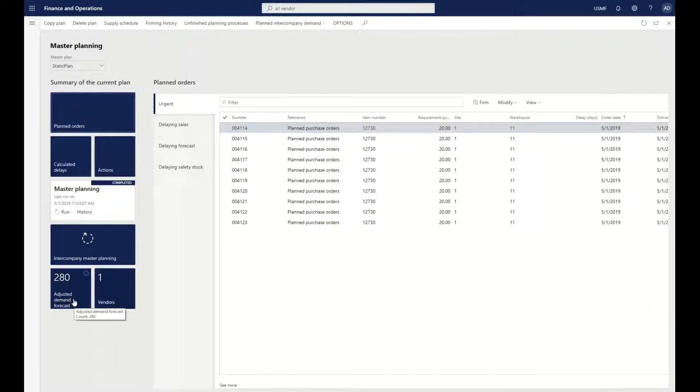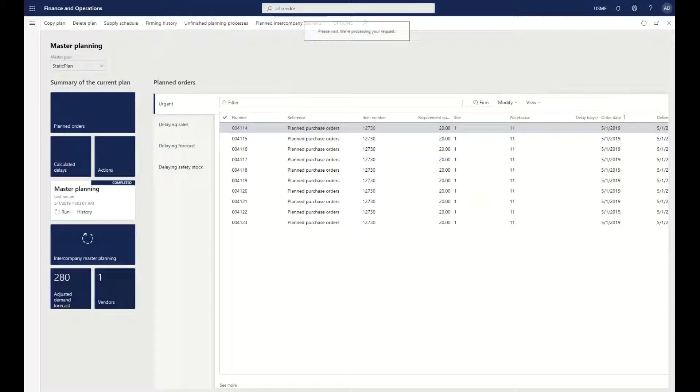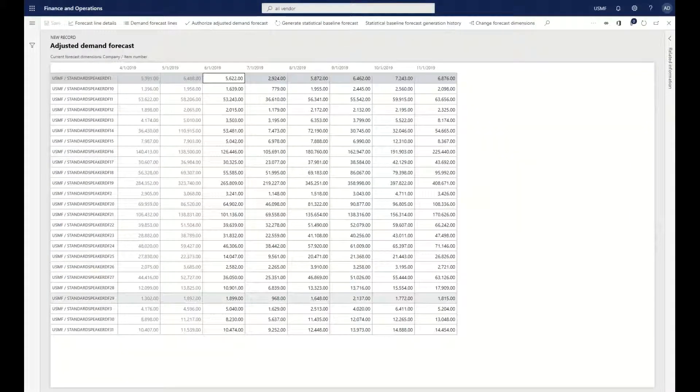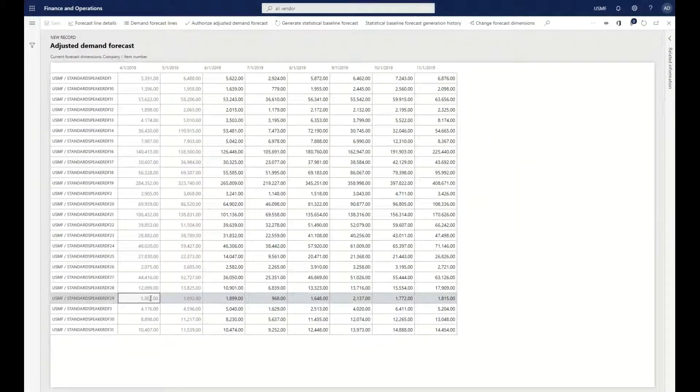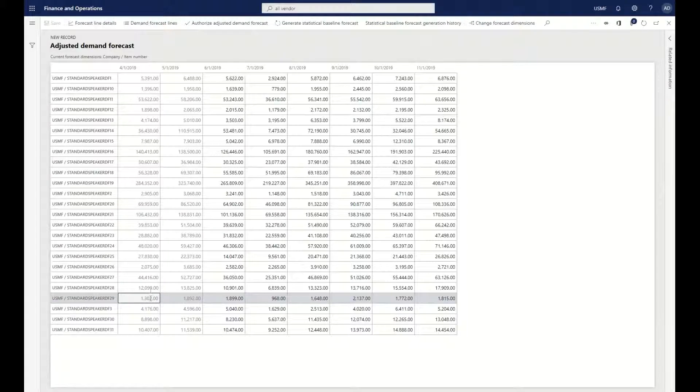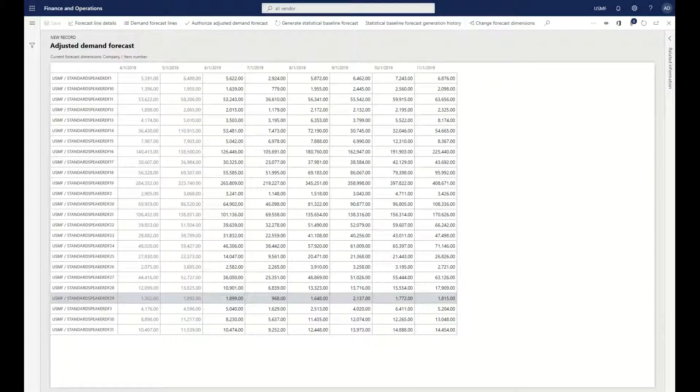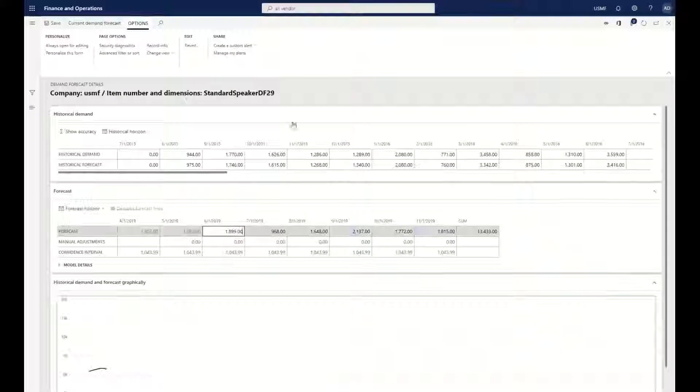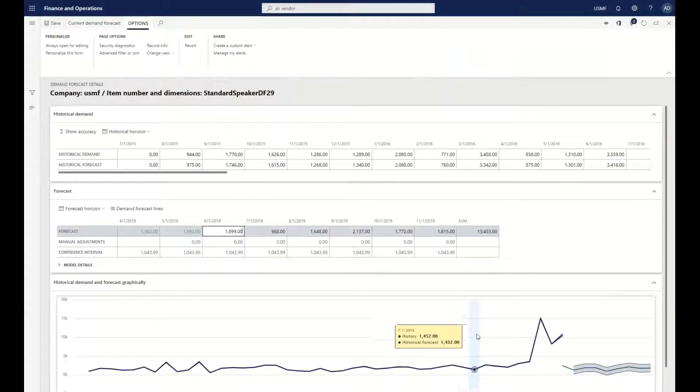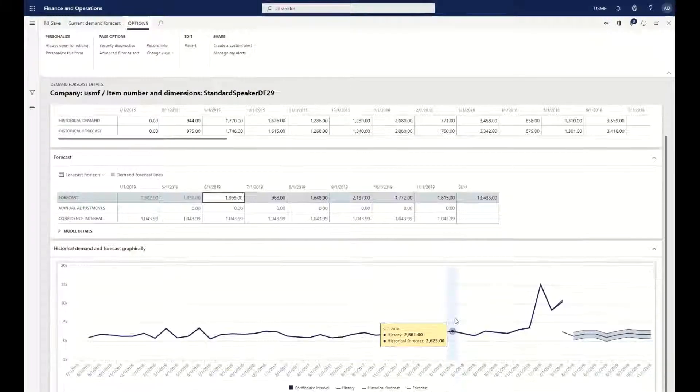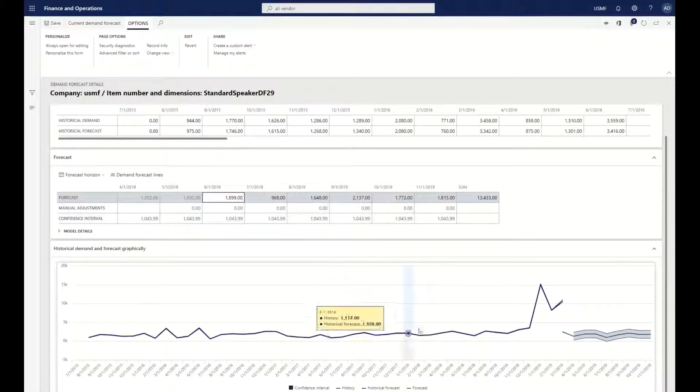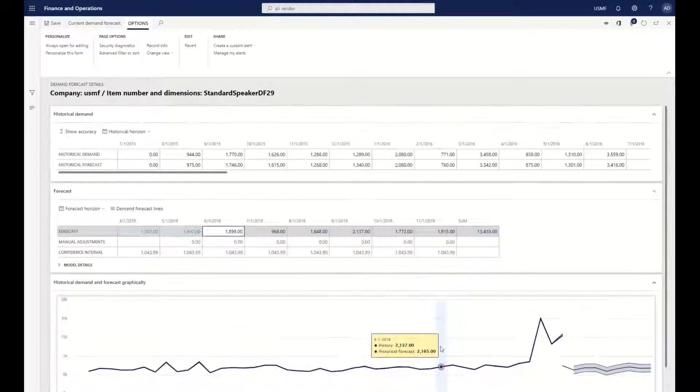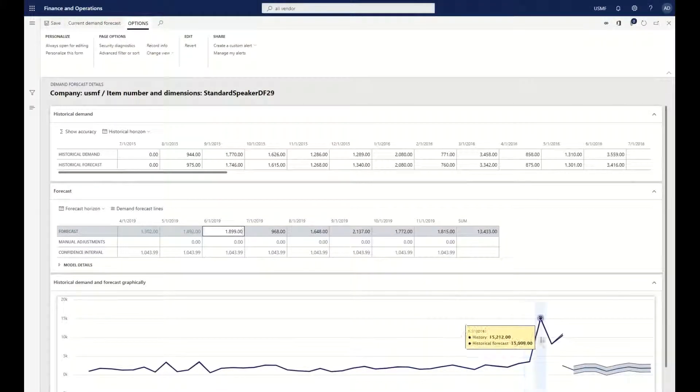Here I'm going to go into my adjusted demand forecast. I'm going to go into my item 29 that I have right here as an example, and then I'm going to look at my forecast line details. This entire calculation that you're seeing right here was actually done by machine learning.